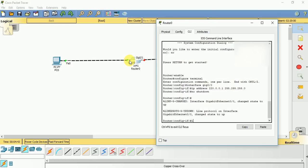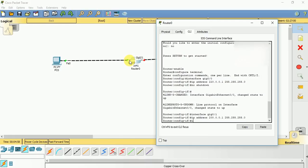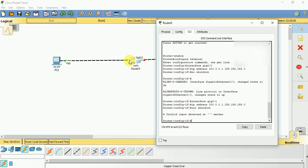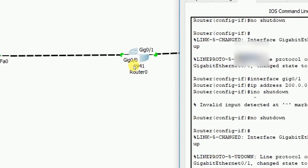Now let us go to interface GIG 0/1. IP address 200.0.0.1 255.255.255.0. No shutdown. The configuration part for the router is only this much. What we have done is that we have used command line interface to configure these two interfaces GIG 0/0 and GIG 0/1.